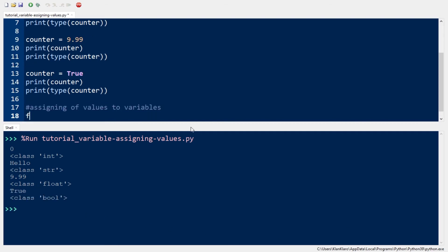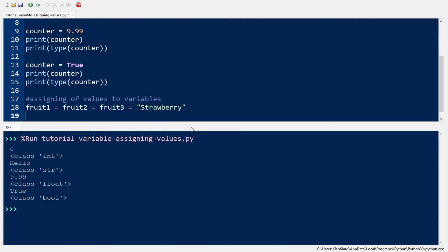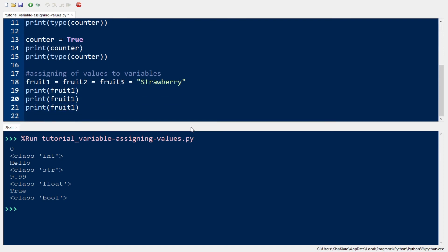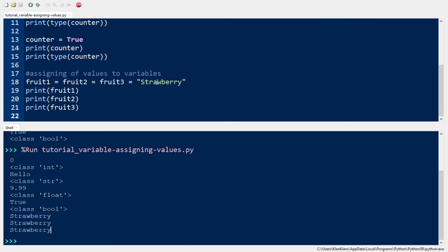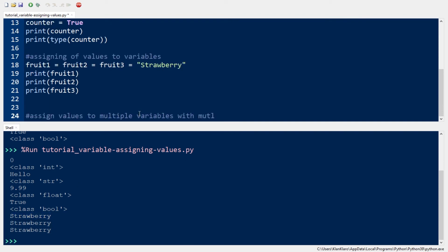If you want to store one value to different variables, the following code can do it without any issue. You can also assign values to multiple variables and multiple values.